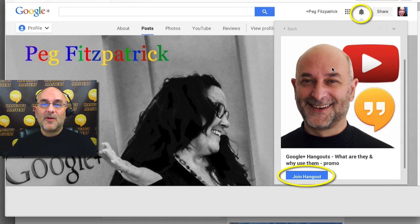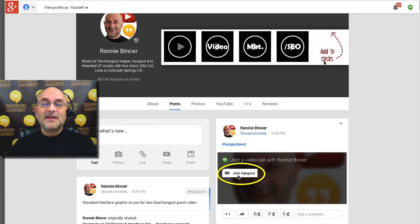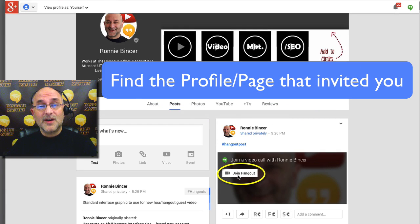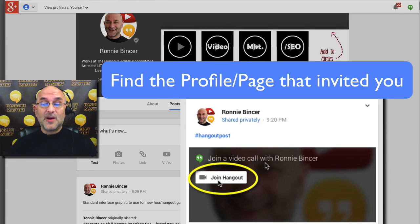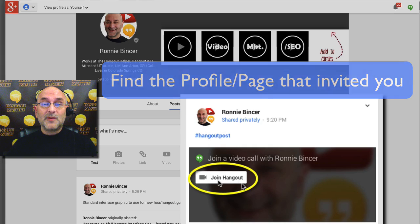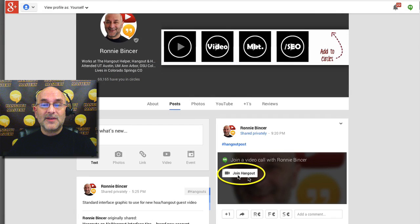Now, that's when you've been doing this for a little while. When you're brand new, it's not always easy to find. My biggest tip for finding your way into a Hangout: go to the page or profile that's inviting you into the call, and look for the area that says somebody's invited you. You'll see 'Join a video call with' followed by the name of the person, and then click where it says Join Hangout. That will bring you right into the video call.